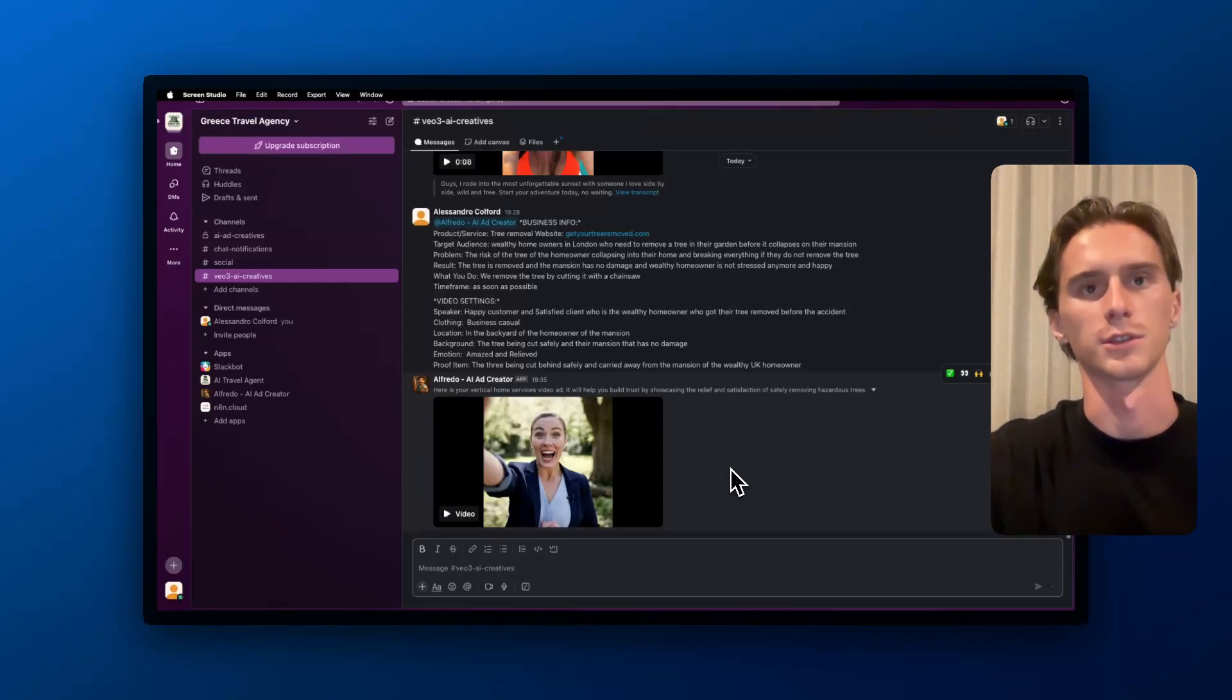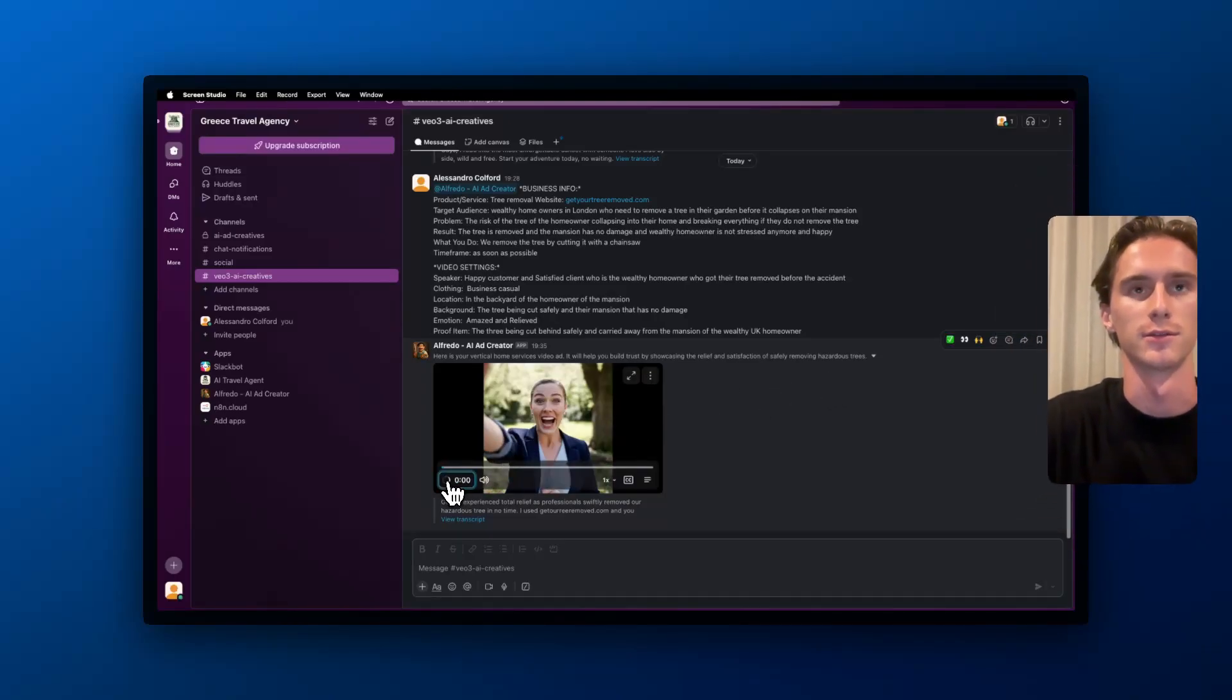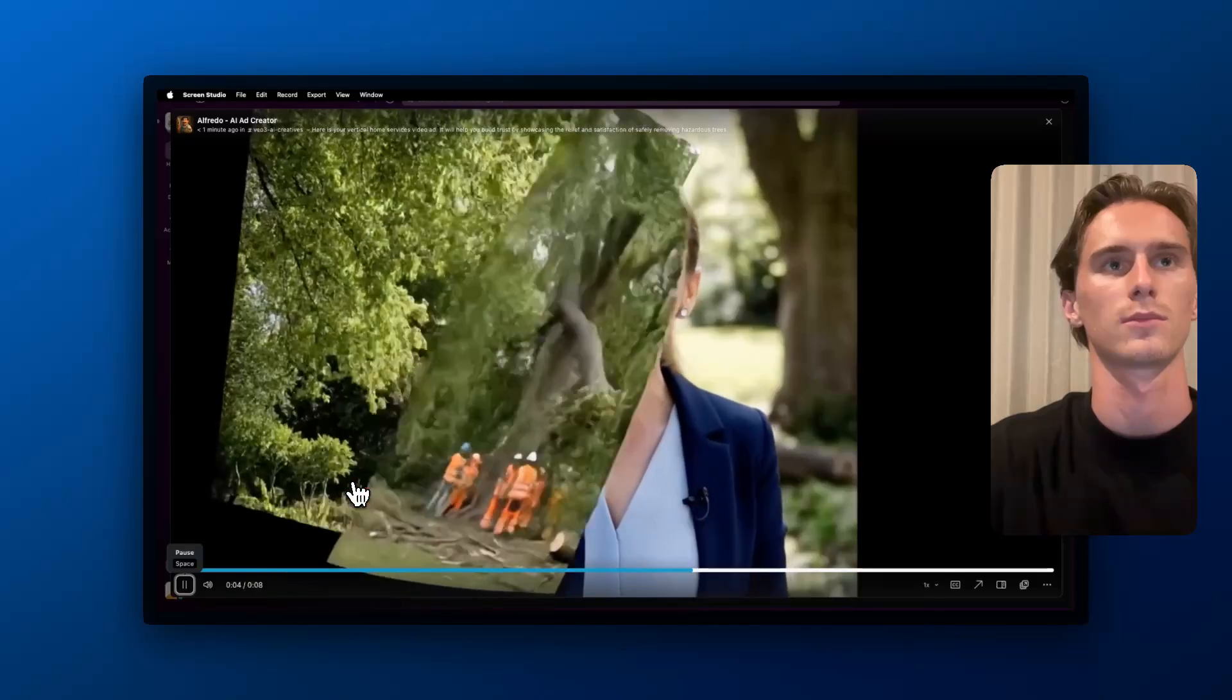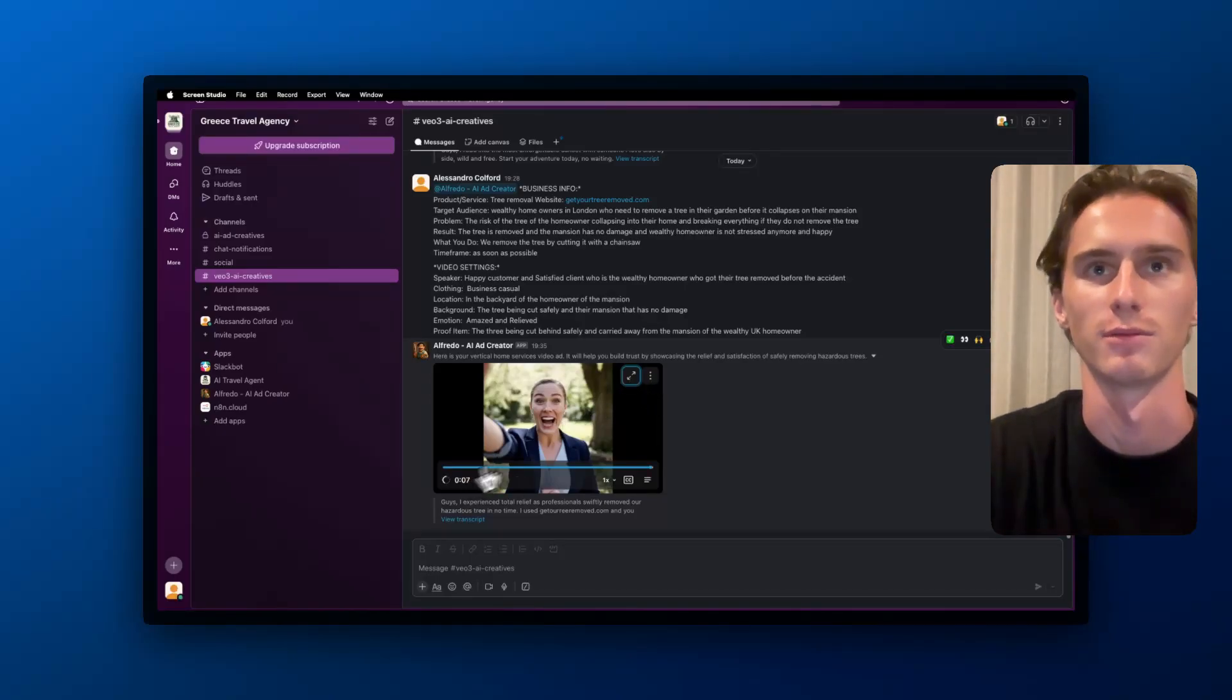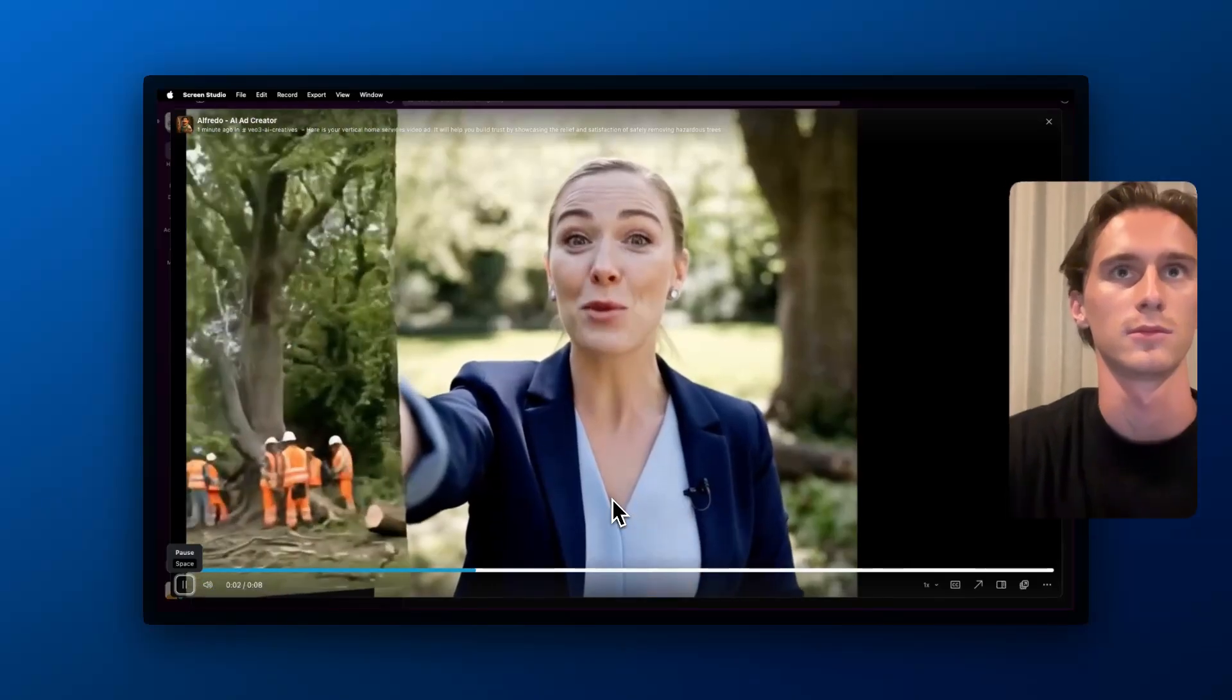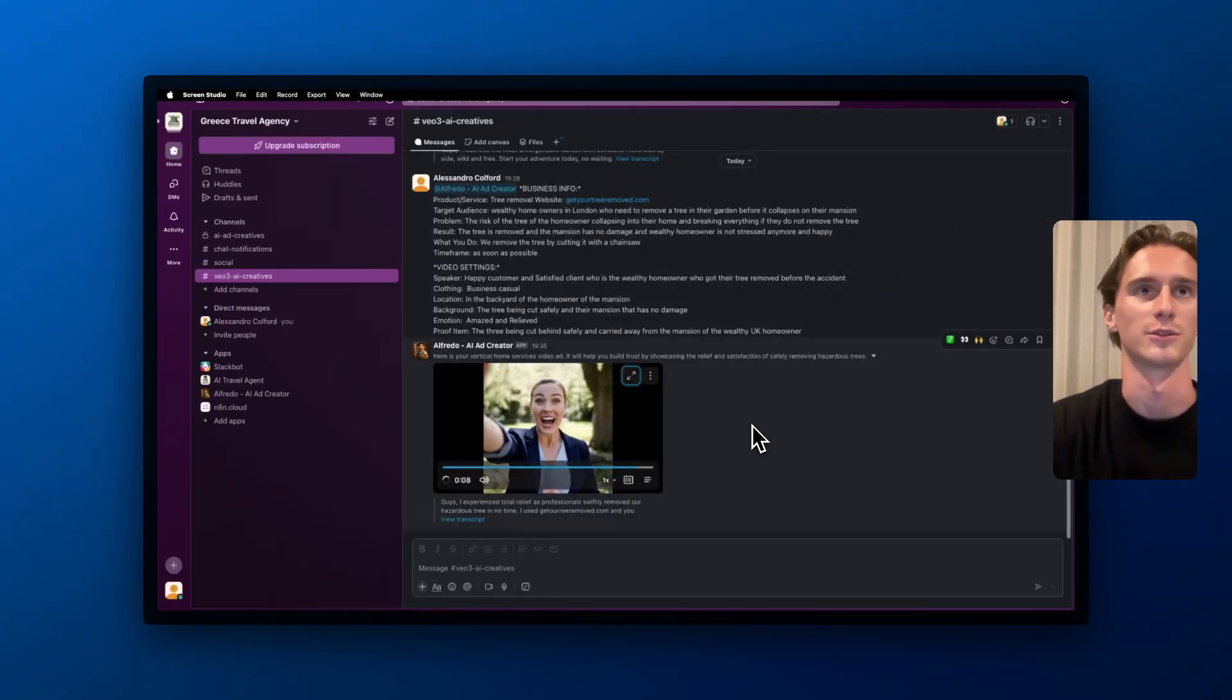Okay, amazing, the video got generated. Let's see it. Here's your vertical home service video ad, it will help you build trust and showcase the relief and satisfaction of safely removing hazard trees. 'Guys, I experienced total relief as professionals swiftly removed our hazardous tree in no time. I used getyourtreeremoved.com and—' Yeah, that's pretty good actually. Just at the end obviously it got cut because it's only eight seconds, but that's really good. We could cut it at this point: 'I experienced total relief as professionals swiftly removed our hazardous tree in no time. I used getyourtreeremoved.com.' You would cut it here.